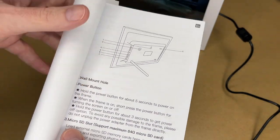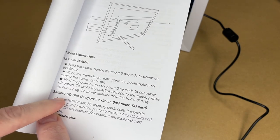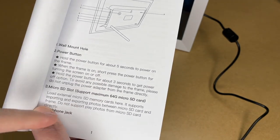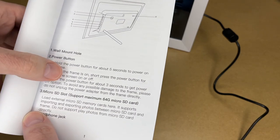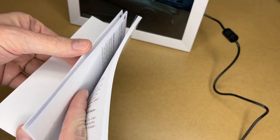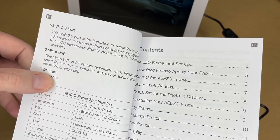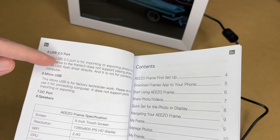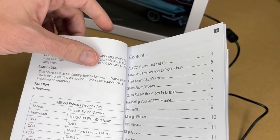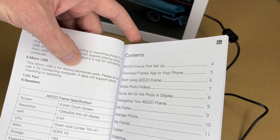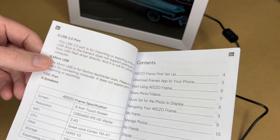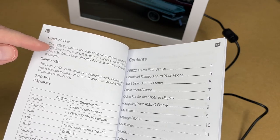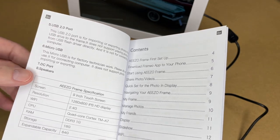It says micro SD slot. I think that's a little confusing. This actually just has an SD card slot, not a micro SD card slot. It has a maximum of 64 gigabytes. And then it has a headphone jack because this will play video. You could hook speakers up to it. It has a USB 2.0 port. So that's for loading the photos onto it and micro USB. And that says that's for factory technician work. So that's not for use. So if you want to put photos on it, you can use the USB port, the SD card port, or you can use the frame.io app.